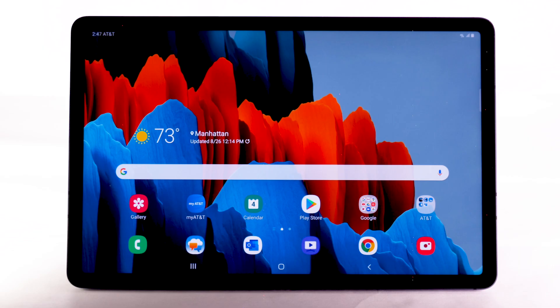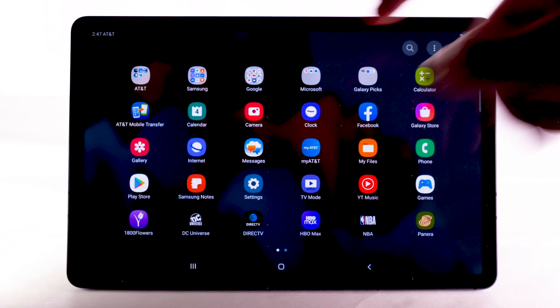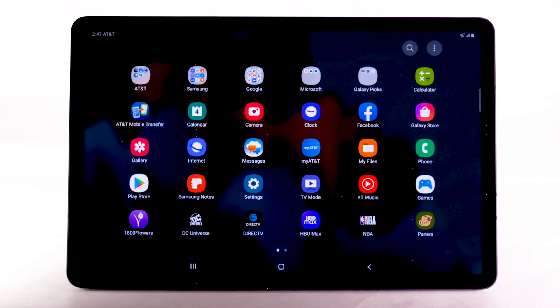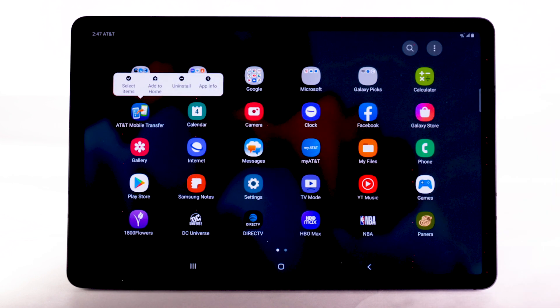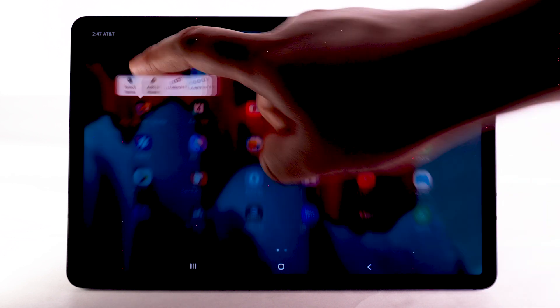To add an app to the home screen, swipe up or down from the center of the home screen to access the apps tray. Select and hold the desired app, then select Add to Home.